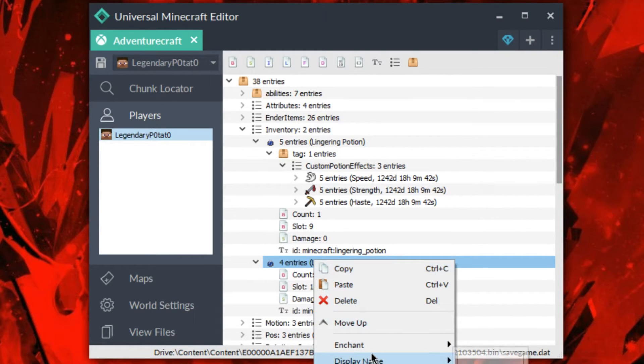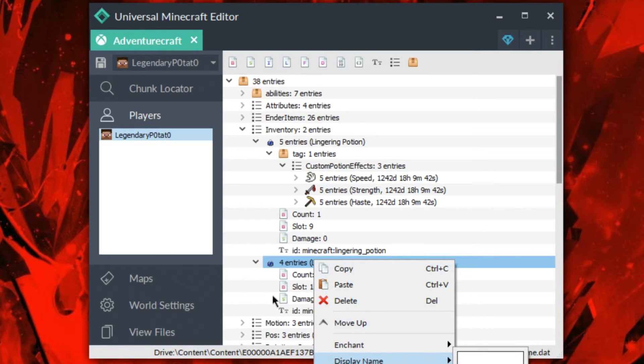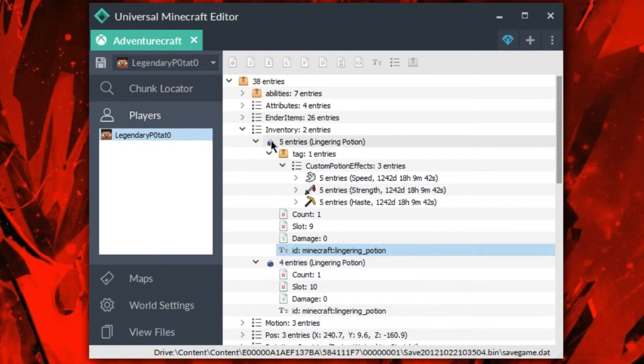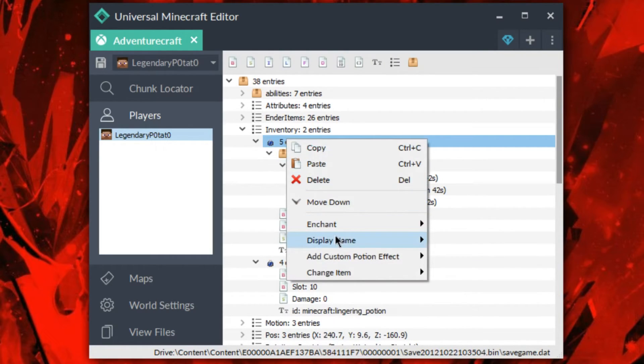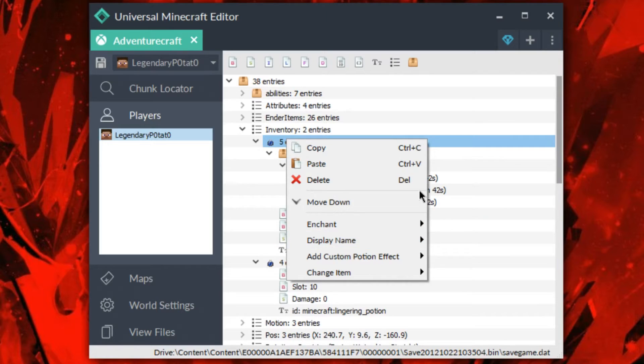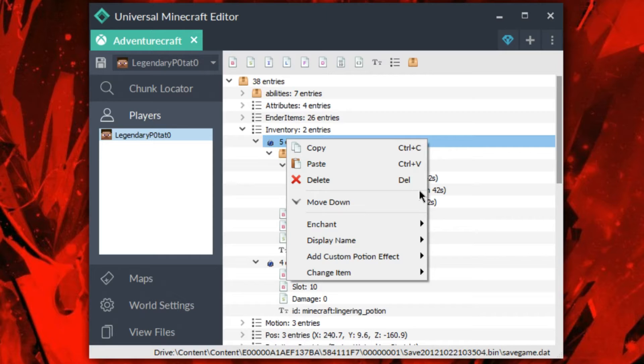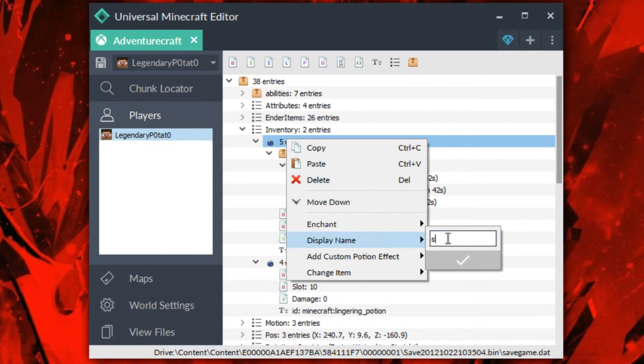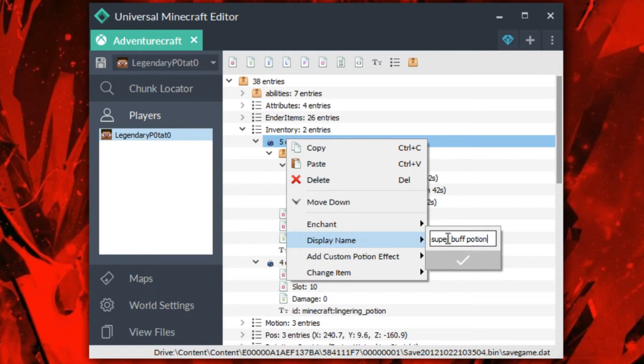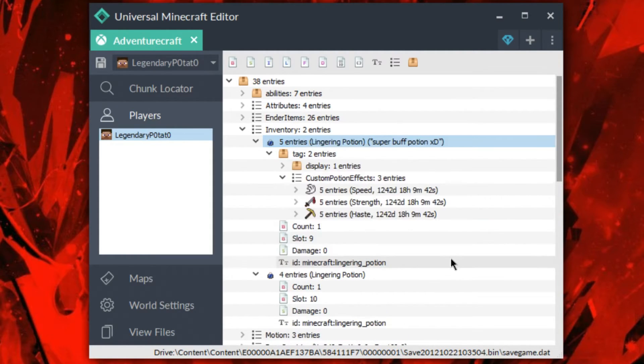So this is really cool, I really like this. And I can even change the display name. So let's say I want to go up to this potion. Let's say I want to make this super buff potion XD. I don't know, why not, right? Why not?